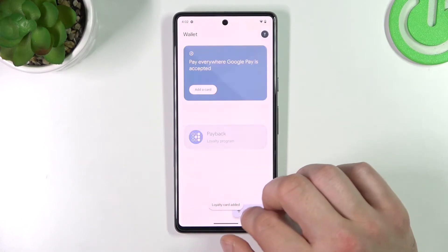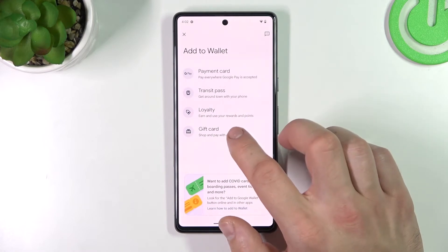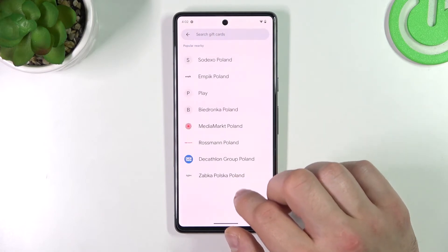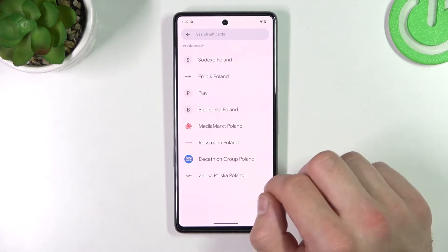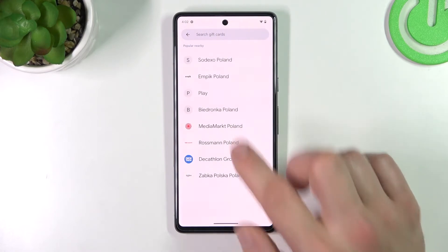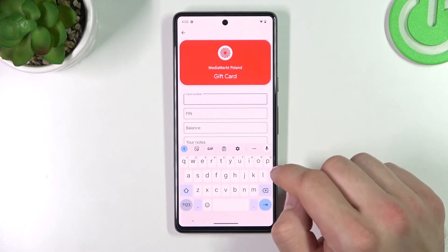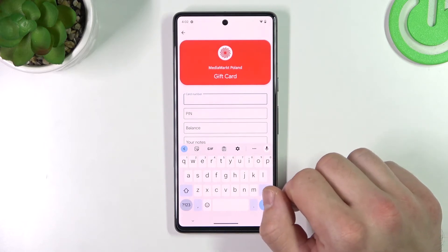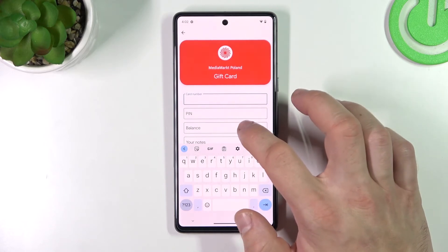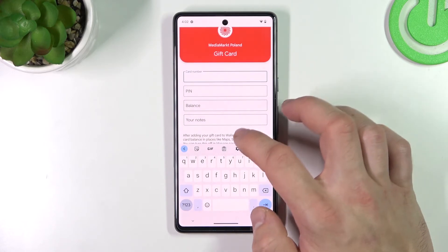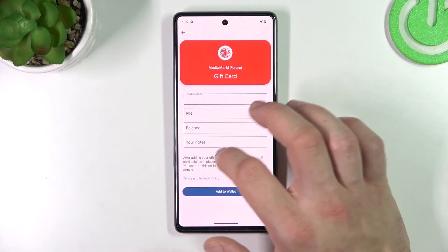Finally, let's select gift card and simply select the shop you would like to add your gift card to. Enter the card number, PIN, balance, and any notes, then tap 'Add to Wallet'.